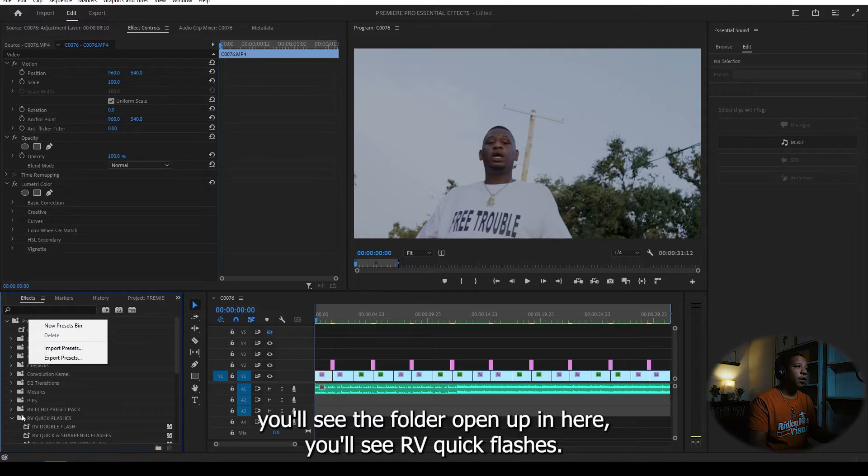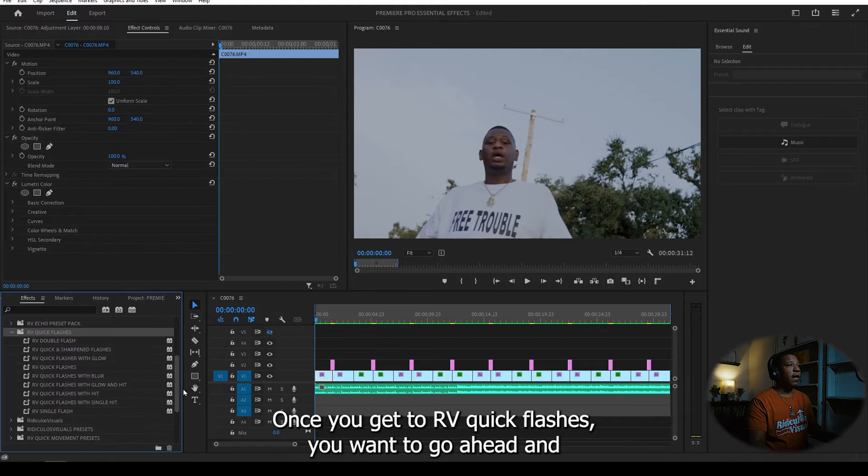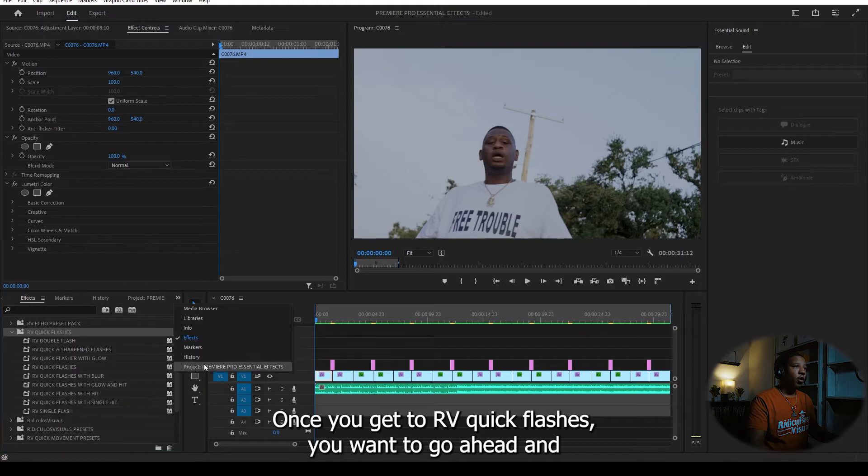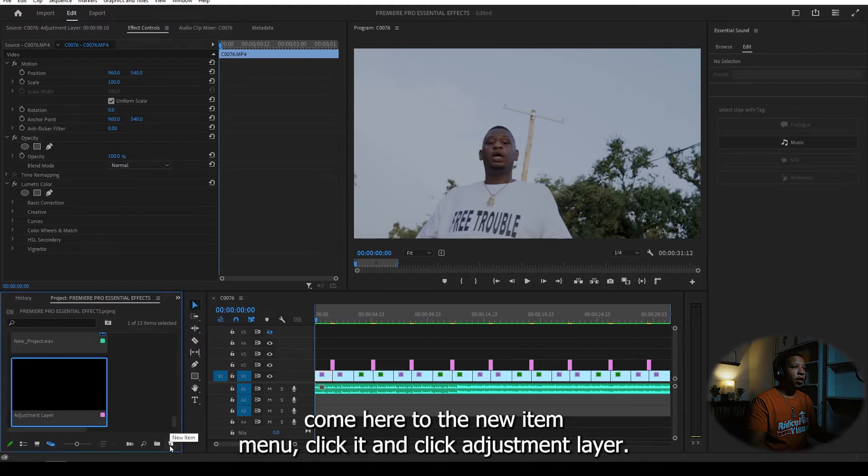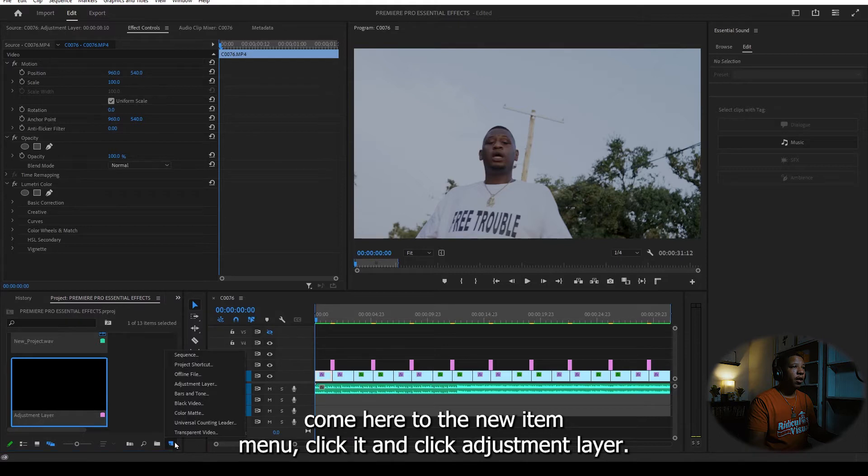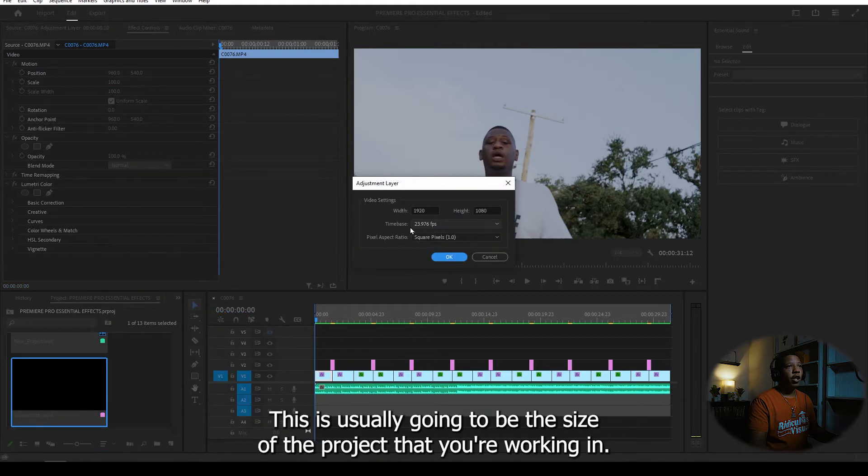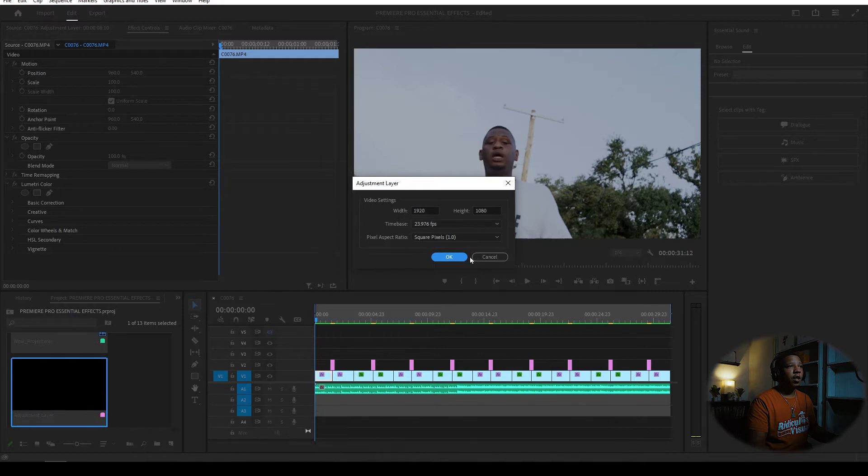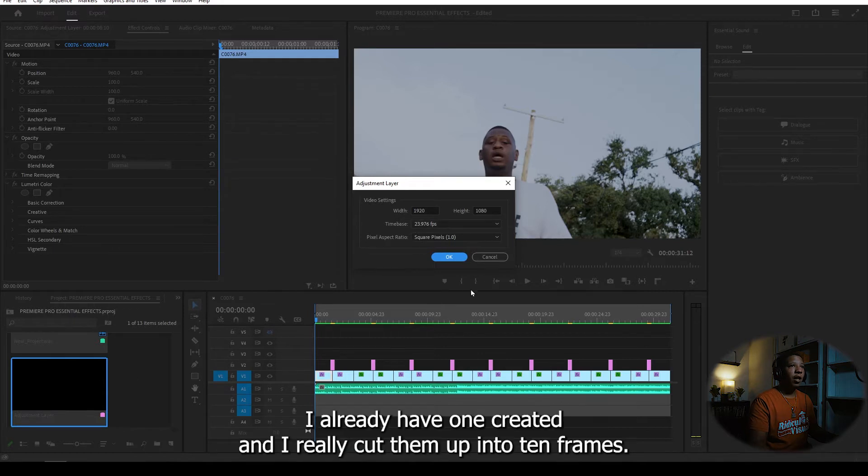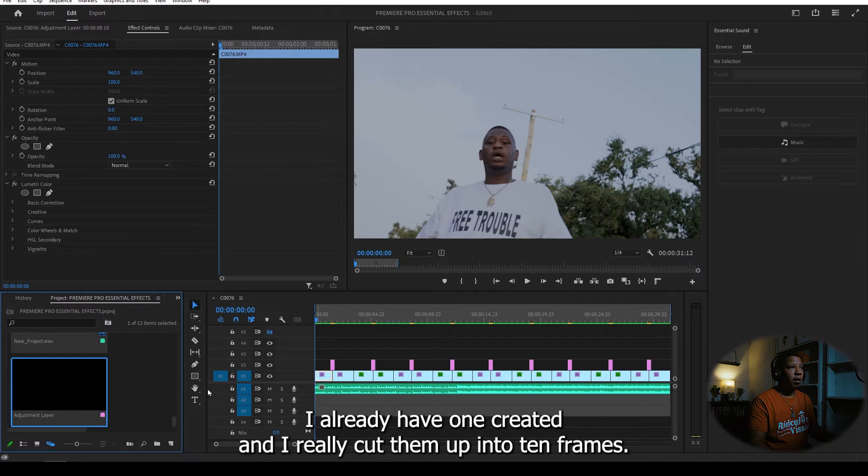You'll see the folder open up in here. You'll see RV quick flashes. Once you get to RV quick flashes, you want to go ahead and create an adjustment layer. Come here to the new item menu, click it and click adjustment layer. This is usually going to be the size of the project that you're working in.